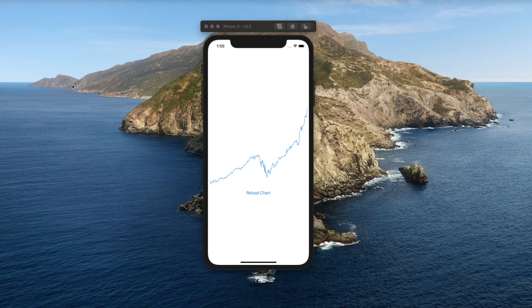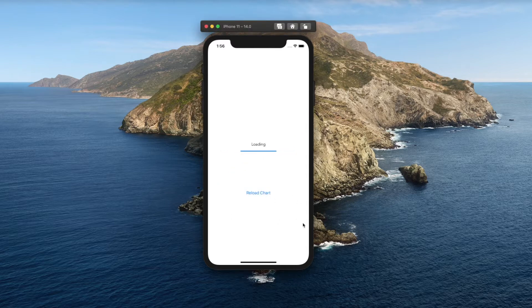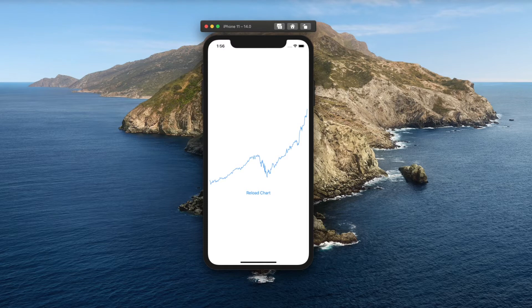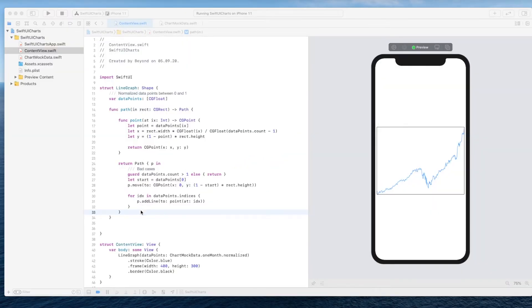Hi there, this is part 3 of a series of tutorials where I'm showing you how to draw stock charts, also known as line charts. In this particular tutorial we will focus on how to animate charts and also how to animate the loading process. This is what we're going to build at the end of this tutorial — here you can see the loading animation, and as soon as it's done the chart is also animated. So without further ado, let's get straight into it.